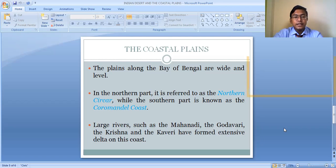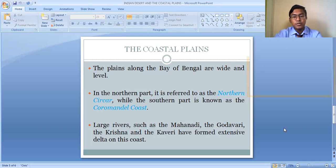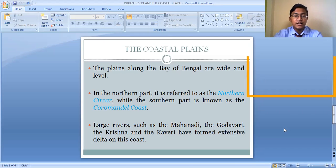In the Eastern Coastal Plain, we can find the formation of deltas. Important rivers, before draining into the Bay of Bengal, deposit the sediments they have brought down, leading to the formation of deltas. The large rivers — the Mahanadi, the Godavari, the Krishna, and the Kaveri — have formed extensive deltas on this coast.